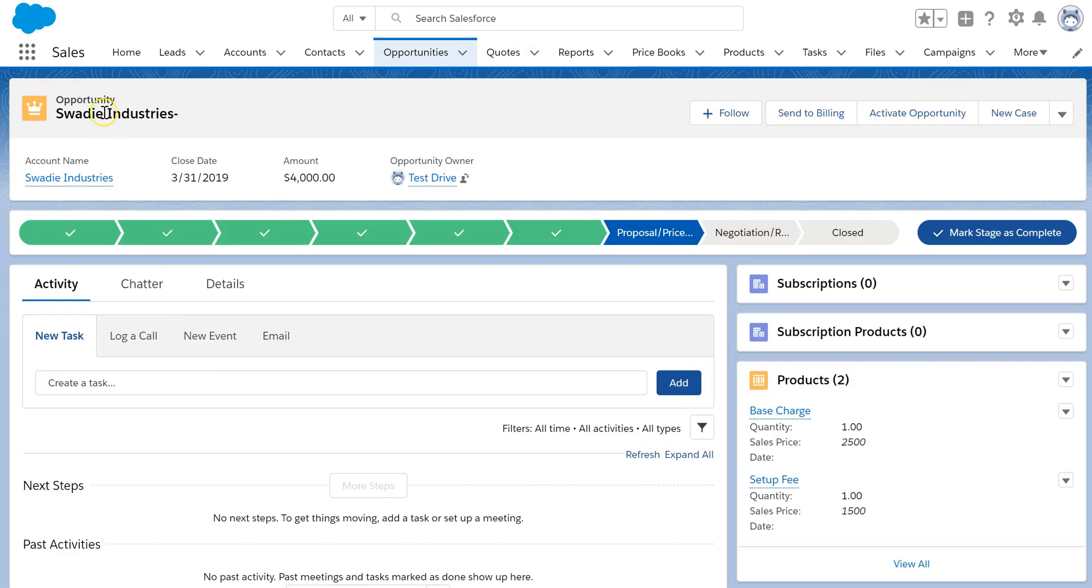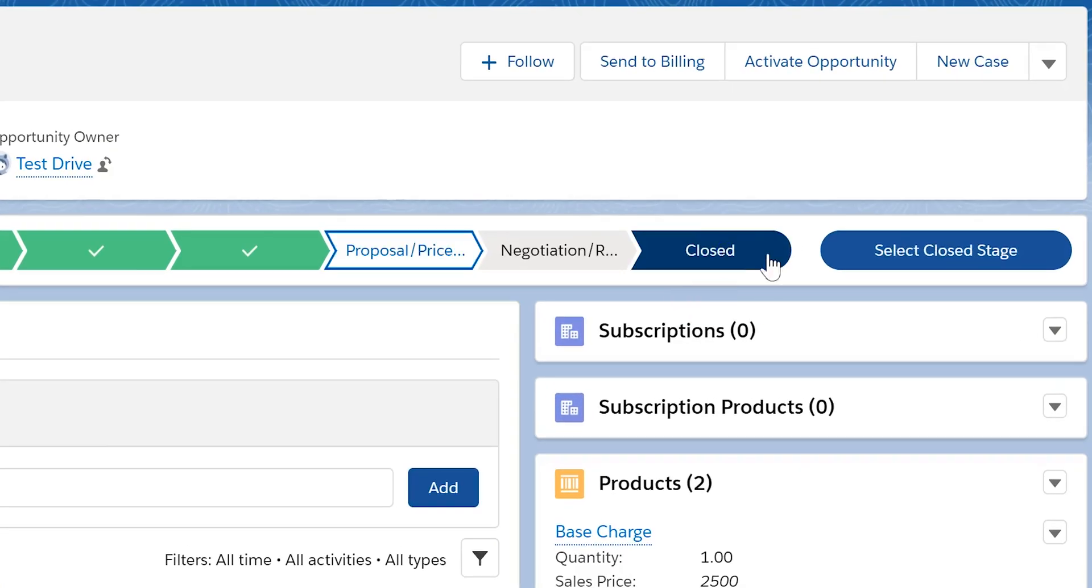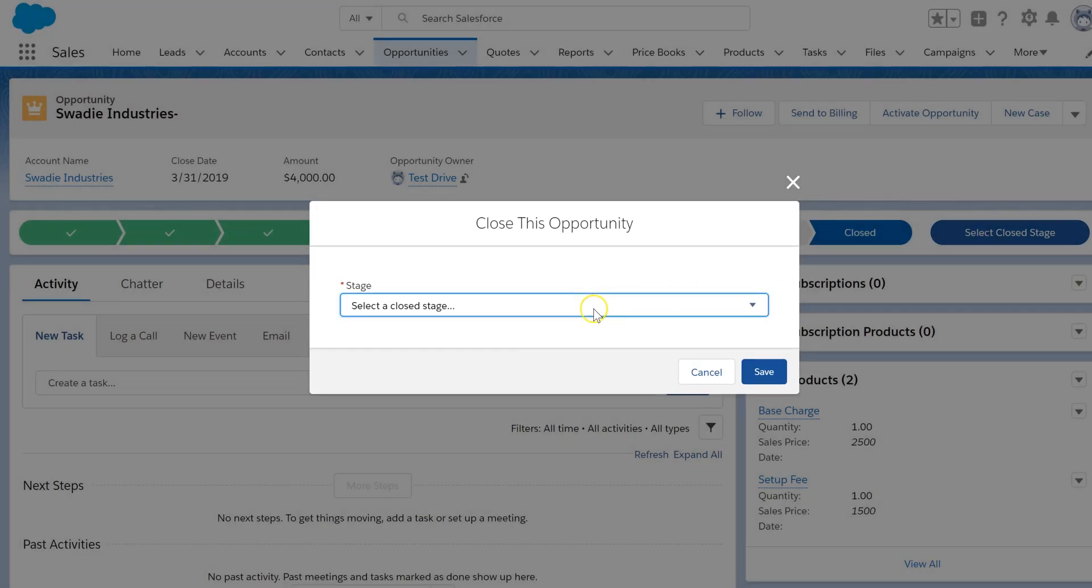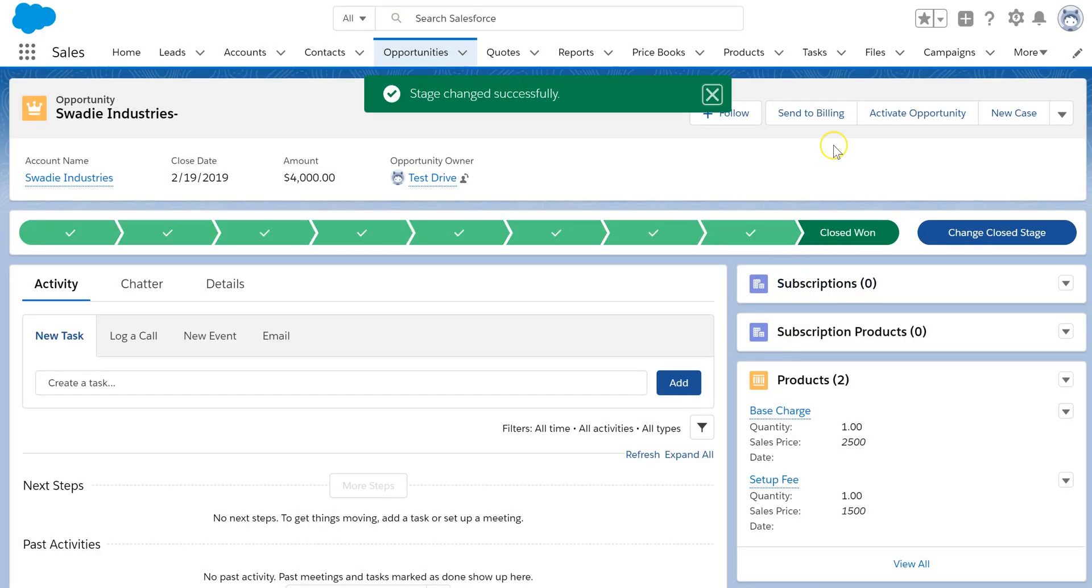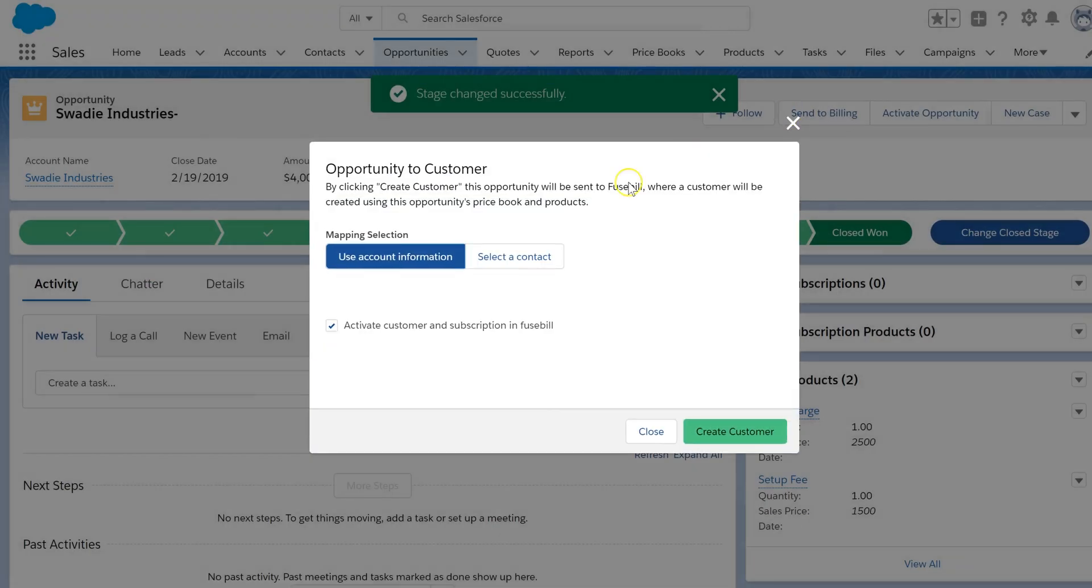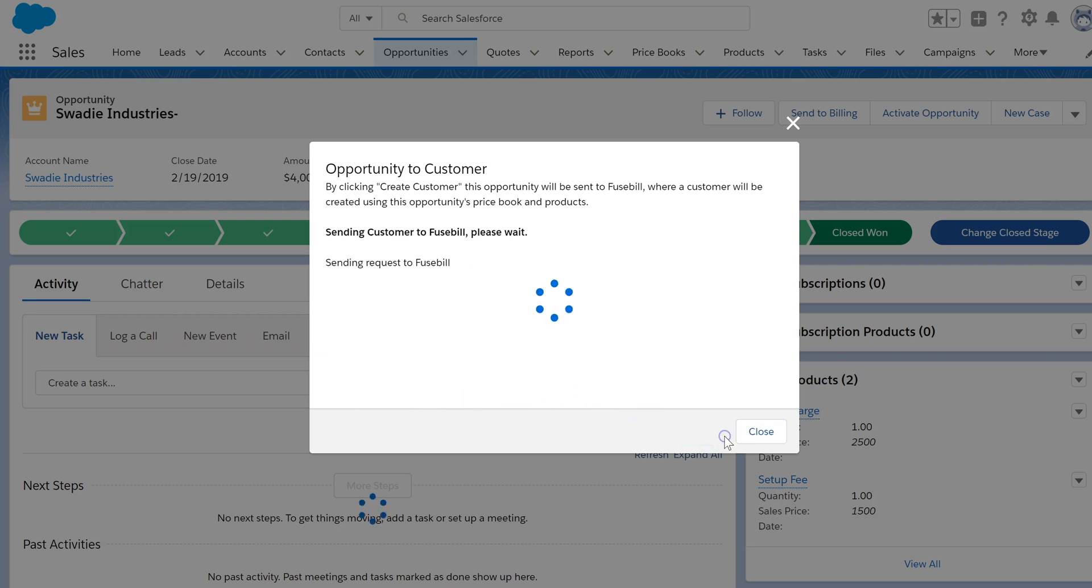Once the Salesforce quote is accepted and the opportunity is marked as closed won, provision the account in Fusebill automatically. You can also choose to activate the account in Fusebill at this time, or activate the customer and their subscriptions automatically from Salesforce. You also have the option of waiting for your billing agent to review the customer's setup first.